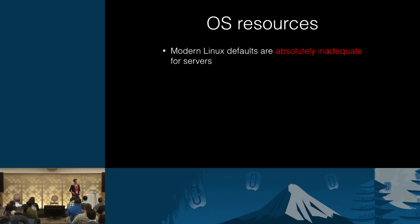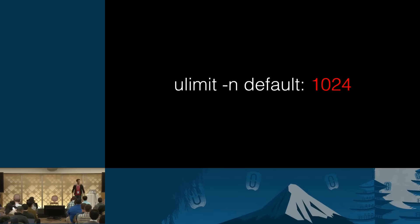So they end up running with all defaults, and that often doesn't work very well. Now, why is that? Well, I'm not sure about you, but in my opinion, modern Linux defaults are absolutely inadequate for running servers.